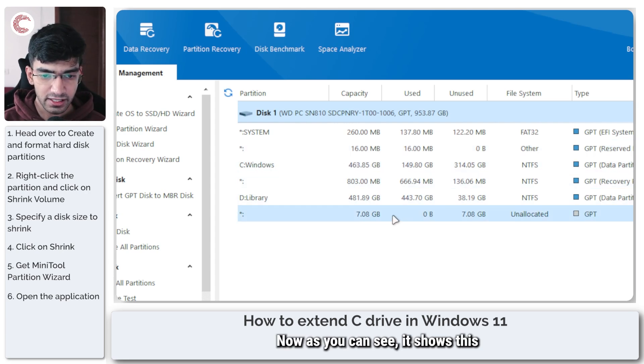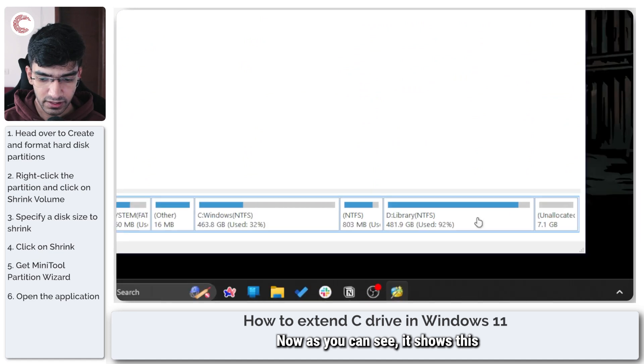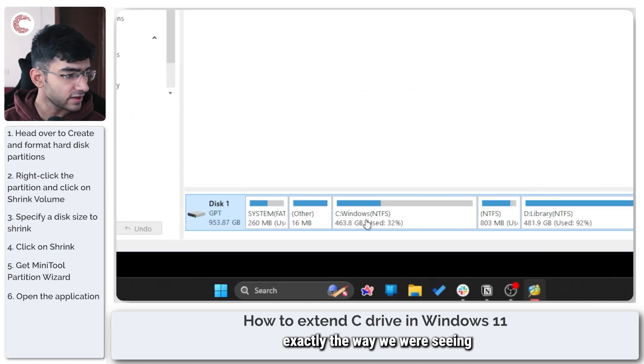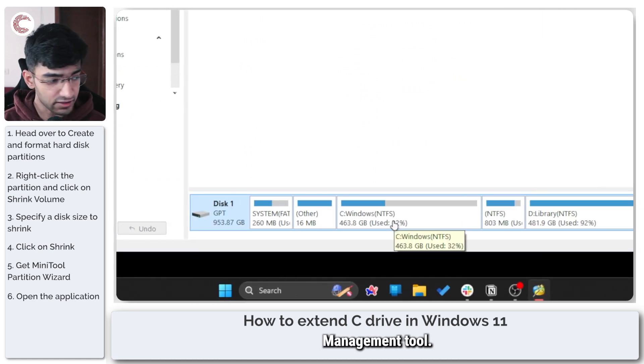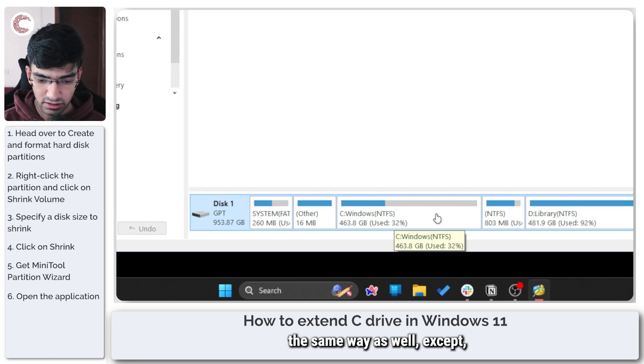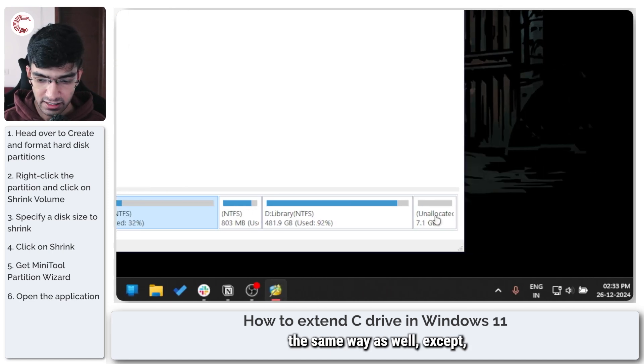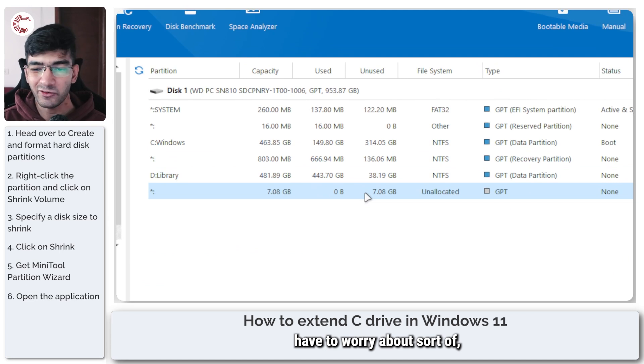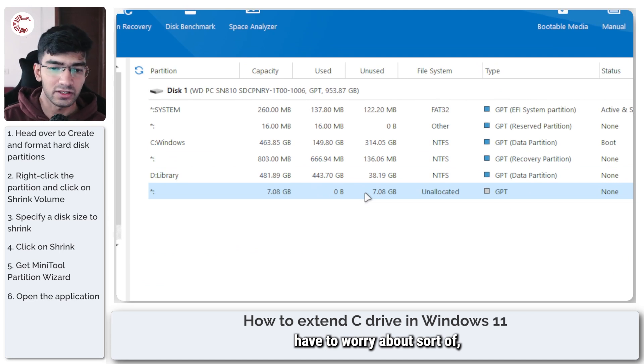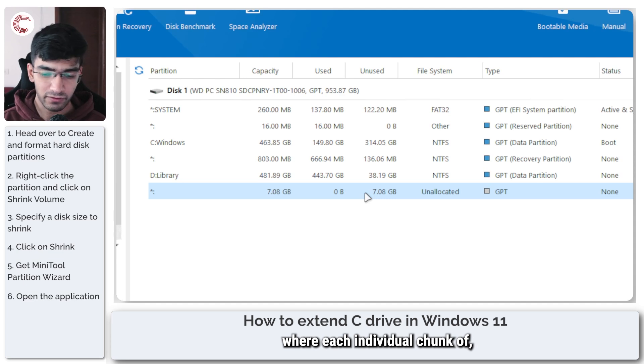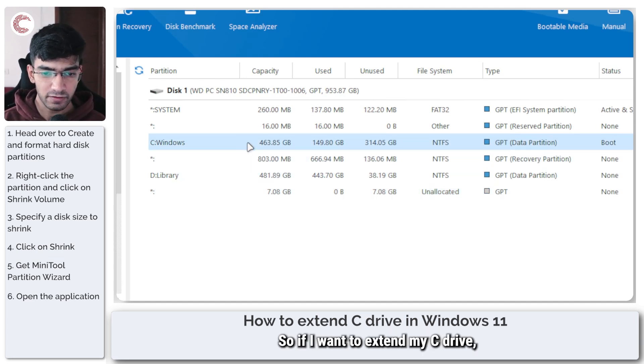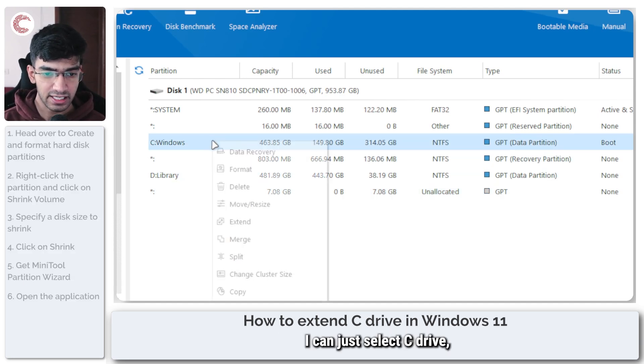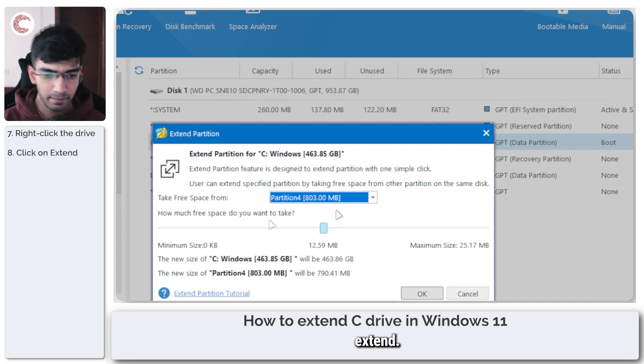Now as you can see, it shows this exactly the way we were seeing in the Windows disk management tool. This seemingly works the same way as well, except you no longer have to worry about sort of where each individual chunk of storage is placed. So if I want to extend my C drive, I can just select C drive, right click, and then click on extend.